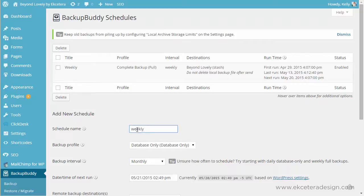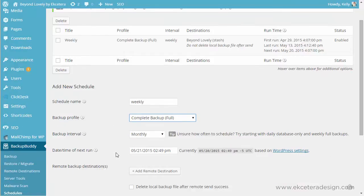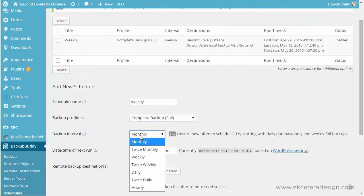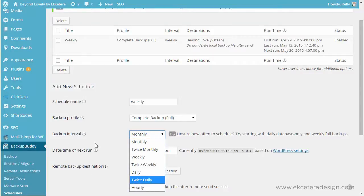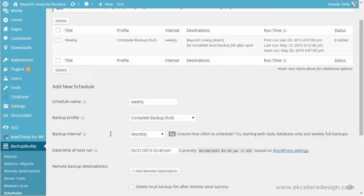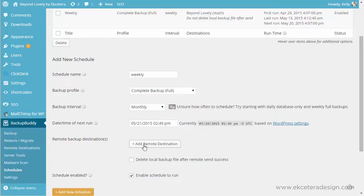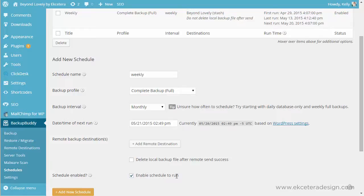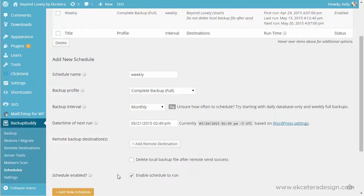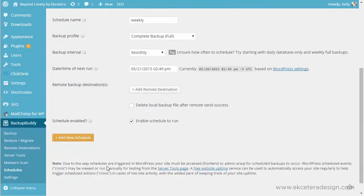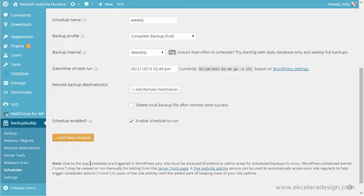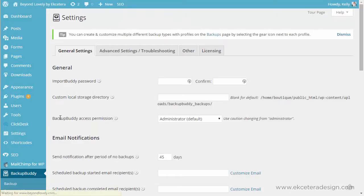So to do that you would just name your schedule. I usually name it whatever it is, so weekly if that's what we're doing, and then you'll want it to do not the database only but the full backup. And then you'll want to set the interval so you can do monthly, twice monthly, weekly, twice weekly, daily, hourly - that might be getting a little bit excessive but it's up to you. And the next run usually that'll just plug in an automatic date and then you can add a remote destination and you want to make sure enable schedule to run is checked because if that is unchecked you can still have your schedule up here but it's just disabled, it's not running currently. And then you'll click add to schedule and you should check that periodically to make sure that it's running. Sometimes companies will offer a maintenance package where they will go in and check your backups for you. That's a good thing to do if you're not doing it yourself.